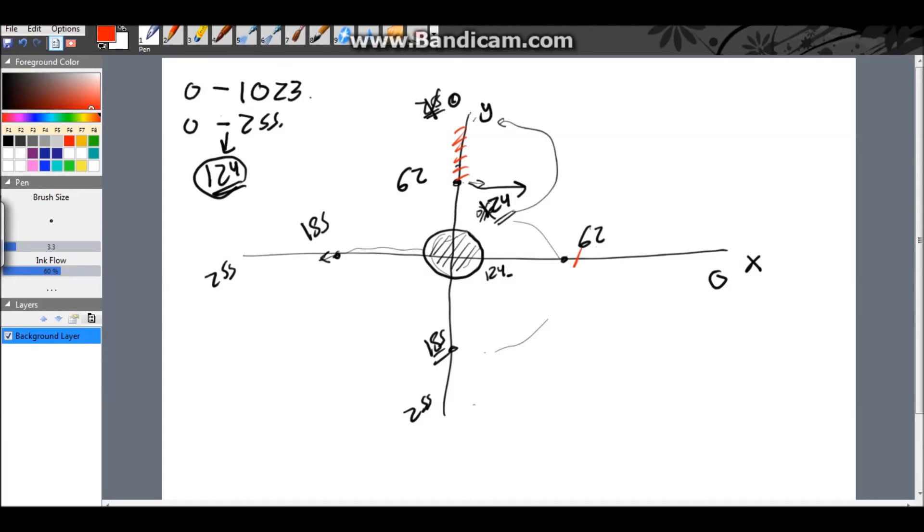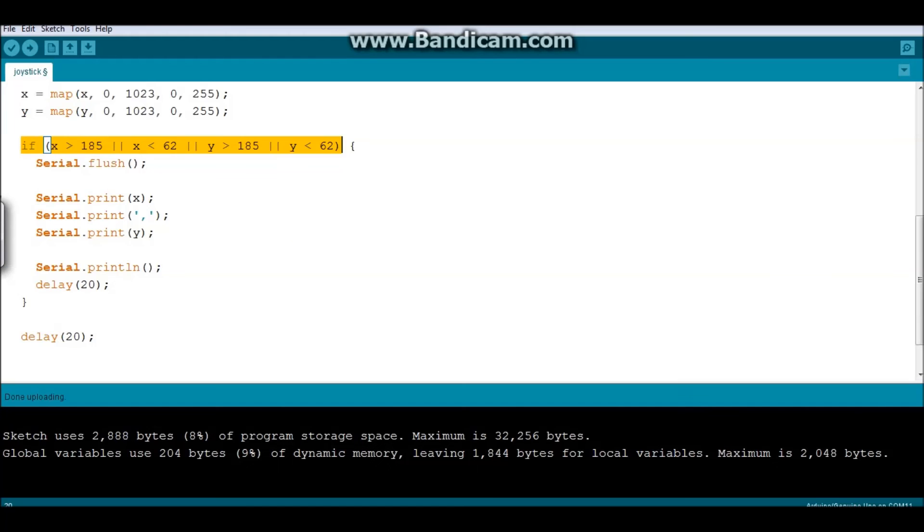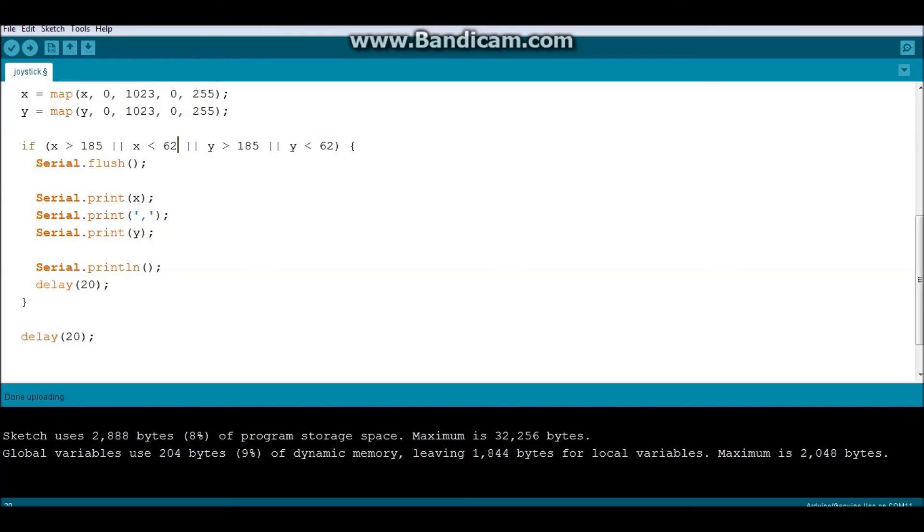So, only when the joystick comes here, here, and this, let me show you in a different color. In these areas, so, this area, or this area, or this here, or here, then I want you to see sending the information. And, this is the code. If x is greater than 185, or x is less than, or, so, if at any given point, either x or y have significantly moved, then I want you to send the readings.